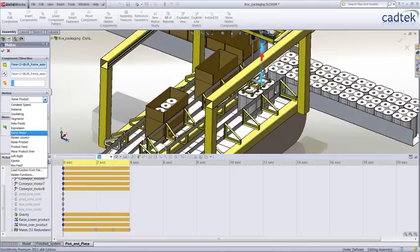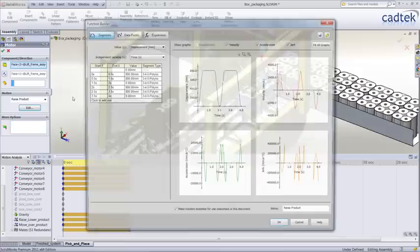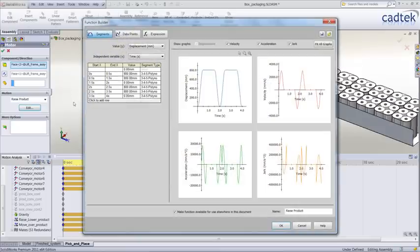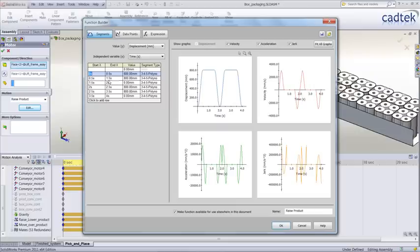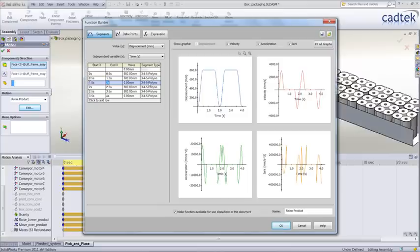We're going to edit this function that we've got in here. Using the segment button, we've got options here. From 0 to 0.5 we move it from one point to another, from 0.5 to 1 we dwell, and then we can ramp this down and repeat the whole process.